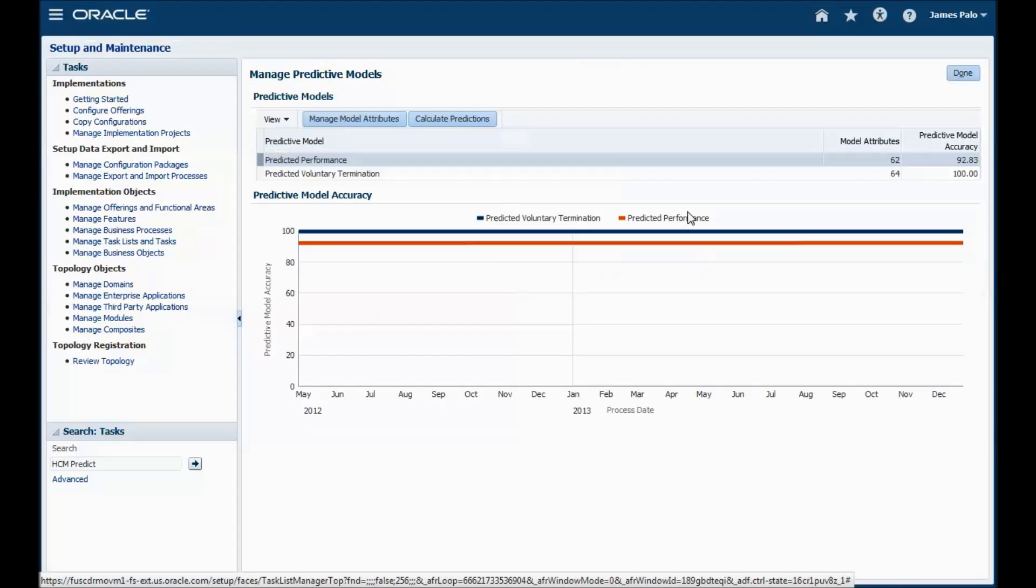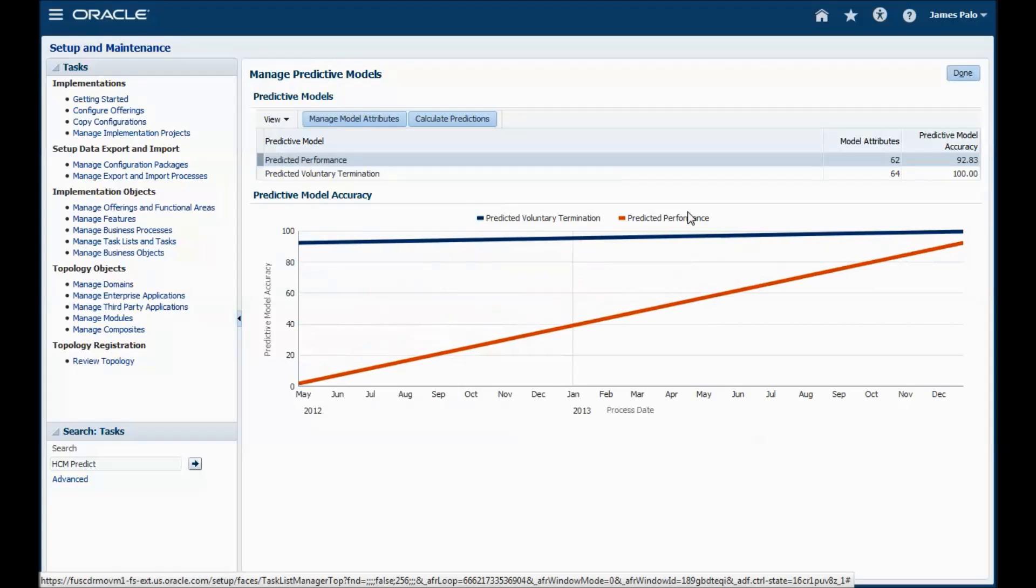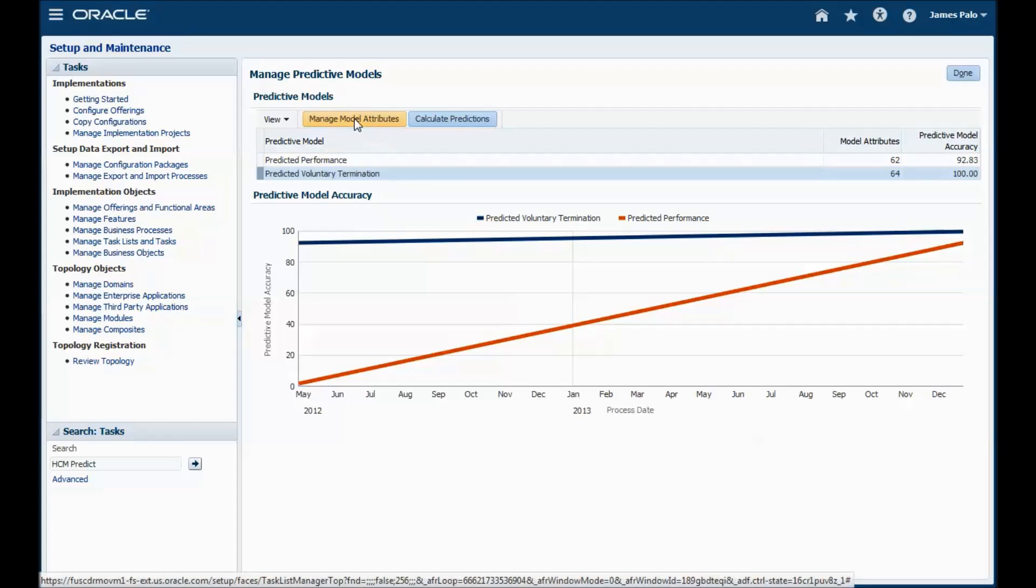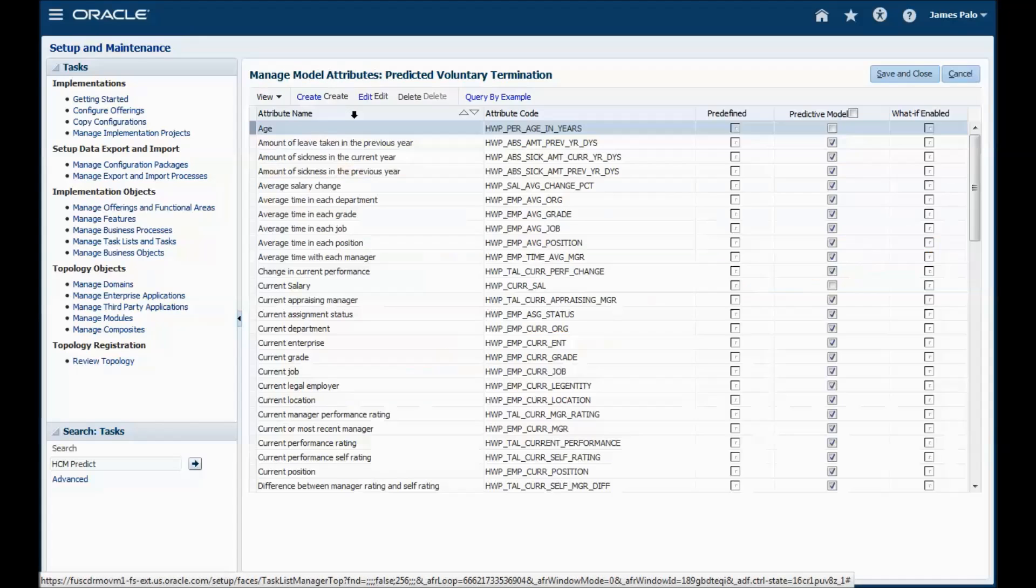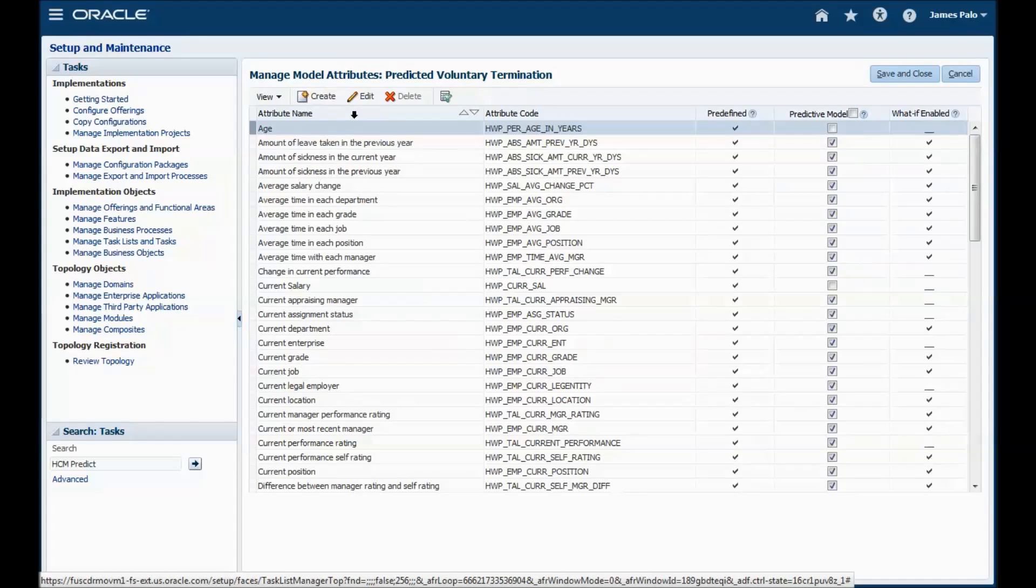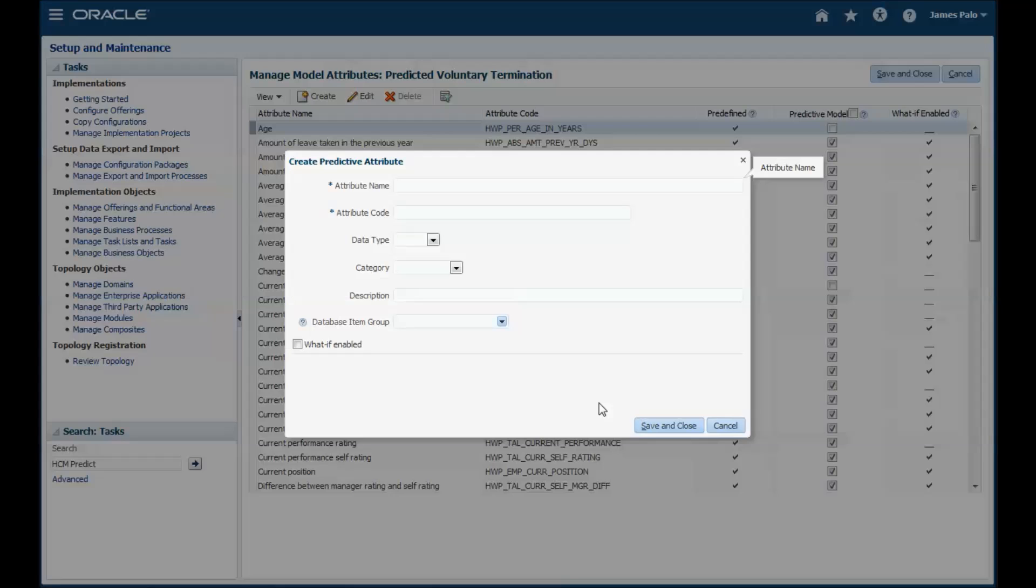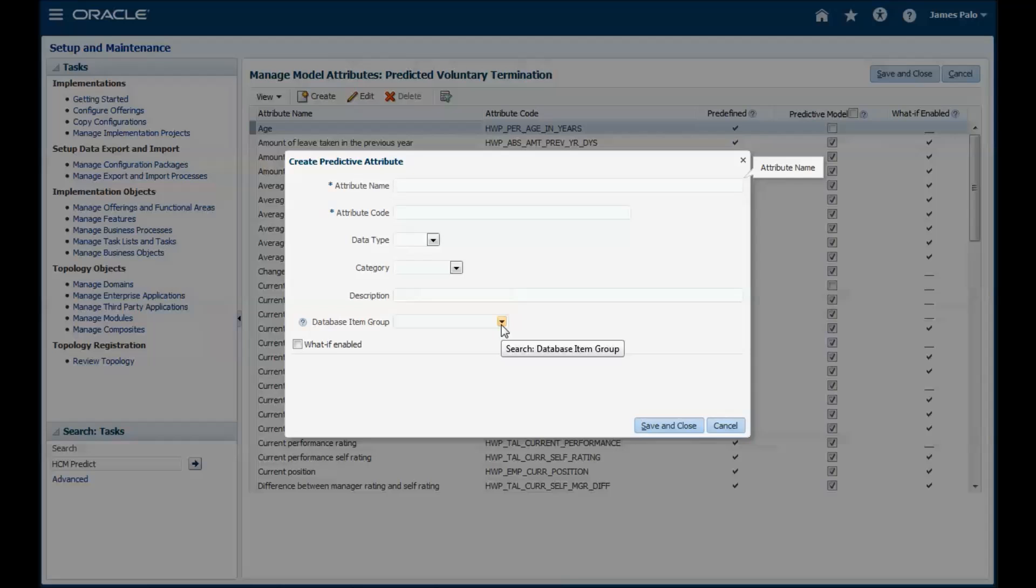It allows you to view the trend in model accuracy and also allows you to change the attributes that are used to make each prediction. You can only change the what if parameters of attributes marked as predefined and you can also remove predefined attributes from the model. For example, new attributes must be based around an existing database item group of which there are thousands.